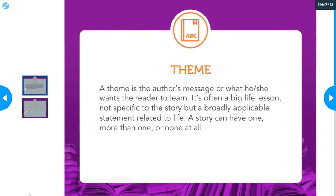It helps to know what a theme is before you can actually find it. A theme is the author's message, or what they want you to take away from the poem — what they want you to learn. It's usually some kind of life lesson. It's usually a broad idea, something that can be applied to several different situations instead of one specific one.